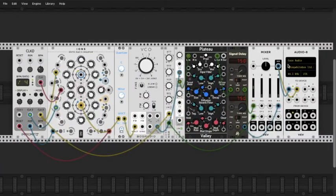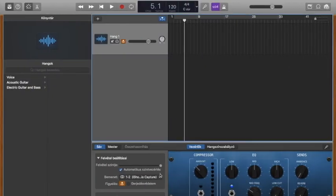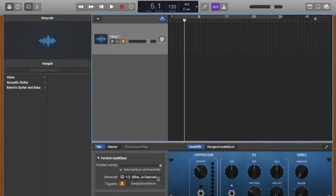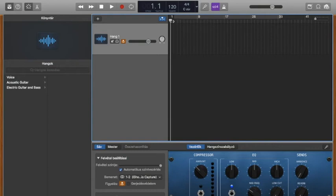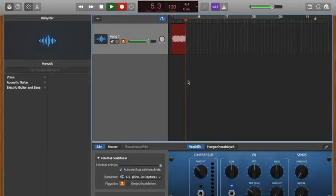Once I installed this program, this output appeared in my VCV Rack. I set it up as IShowU Audio and also set it up as an input device in GarageBand. Then I start recording and I start my patch, and it's recording.